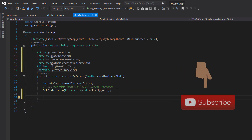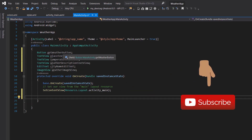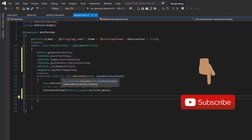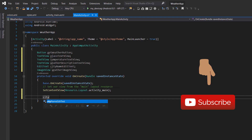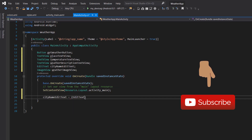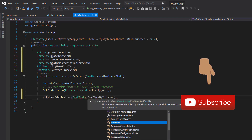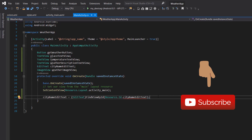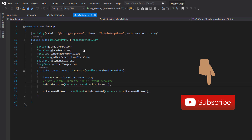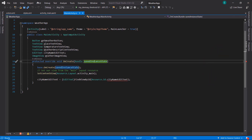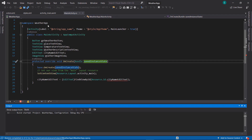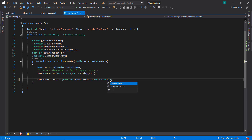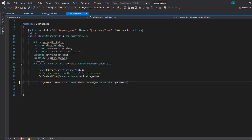The next thing will be to go ahead and reference these views we've just defined — the ones in our layout design. So I'm going to say city name edit text will be equal to edit text, find view by ID, resource.id.city_name_text. This is one of the issues we keep having in Visual Studio 2019 — to fix that, we're going to build our project. This was supposed to be city name text, so everything has been resolved.